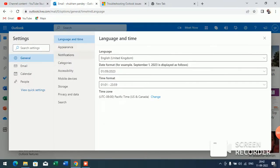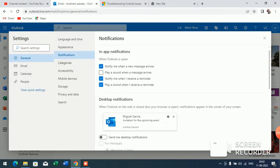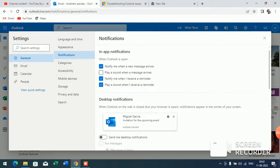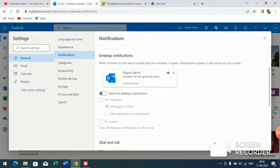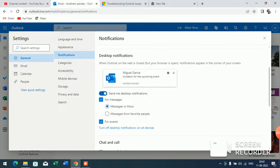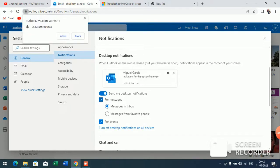Here you will see the Notification option. Click on this notification option and scroll down. Here you will see Send me desktop notification. It is currently disabled, so now you have to turn it on.